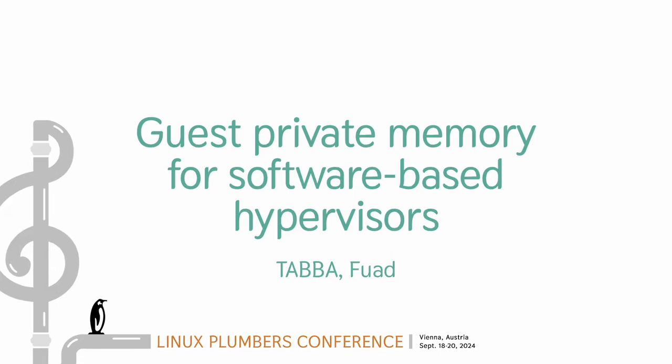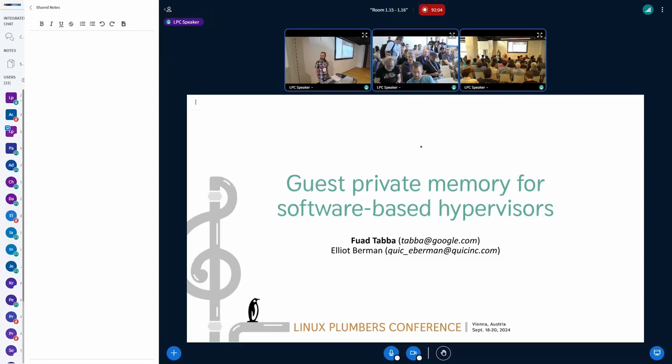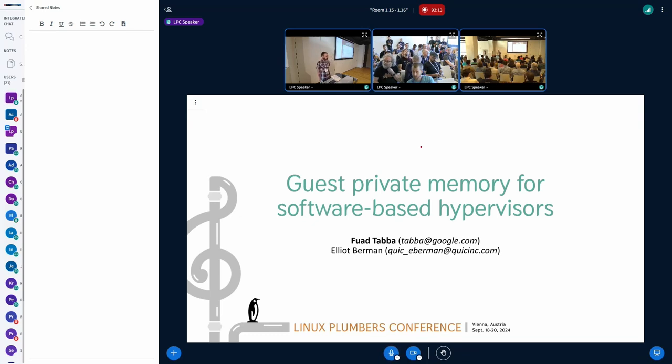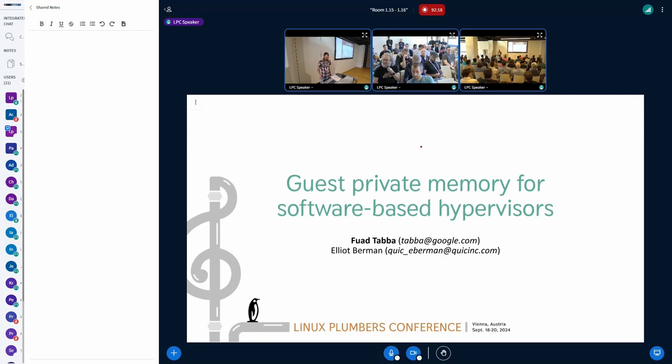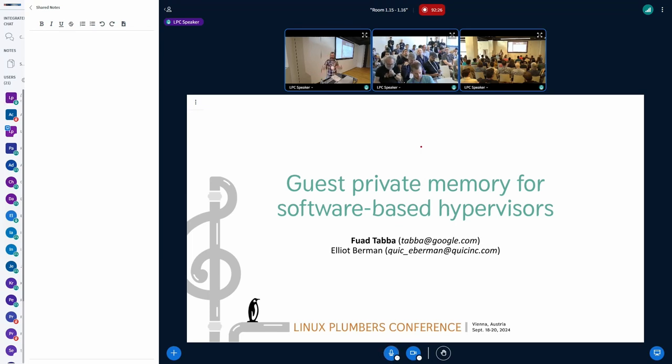Okay, hello everyone. Thank you very much for coming. My name is Fouad. I work at Google, mainly on Android systems, PKVM, and this is a joint presentation with Elliot from Qualcomm. Elliot is currently in San Diego. He couldn't make it in person. He should be online, so hopefully, if you have any questions related to Gunia or any difficult questions for that matter, please direct them at Elliot. Easy questions, I'm ready to answer them.